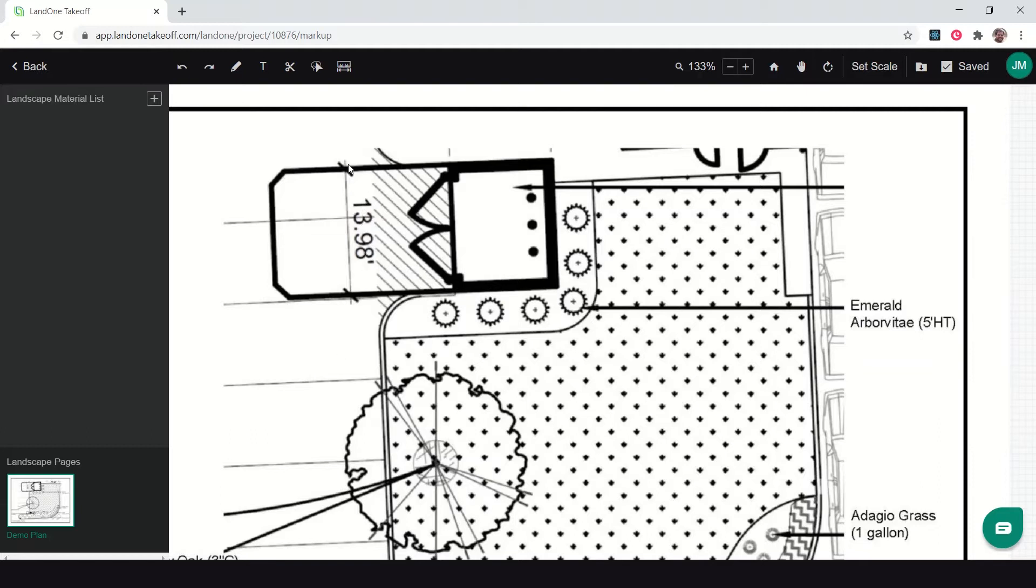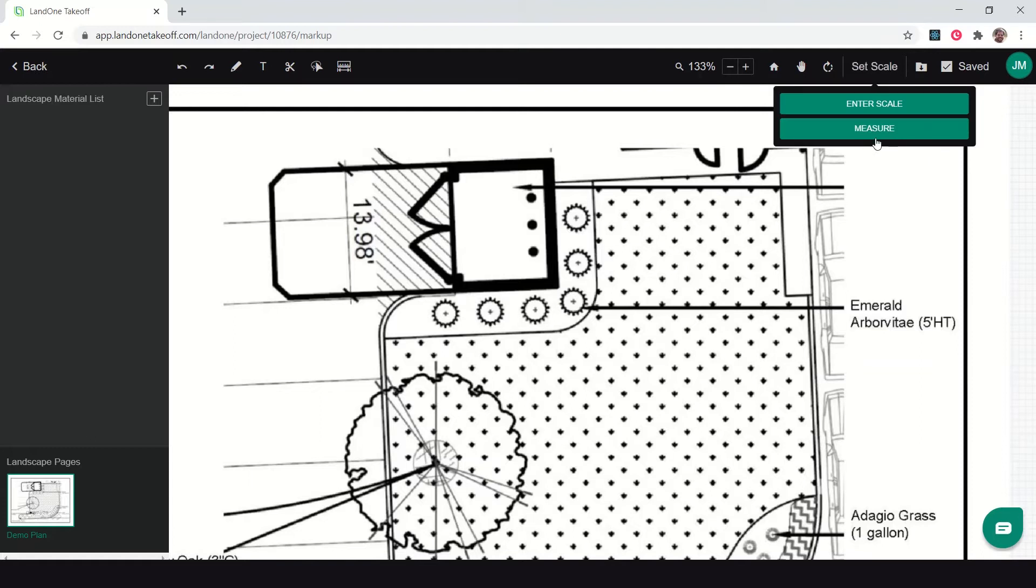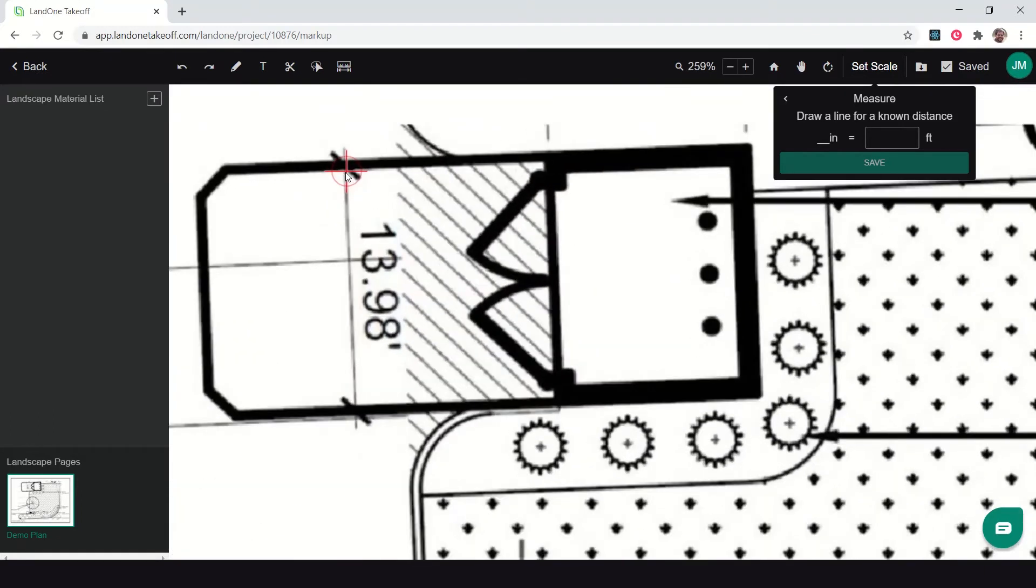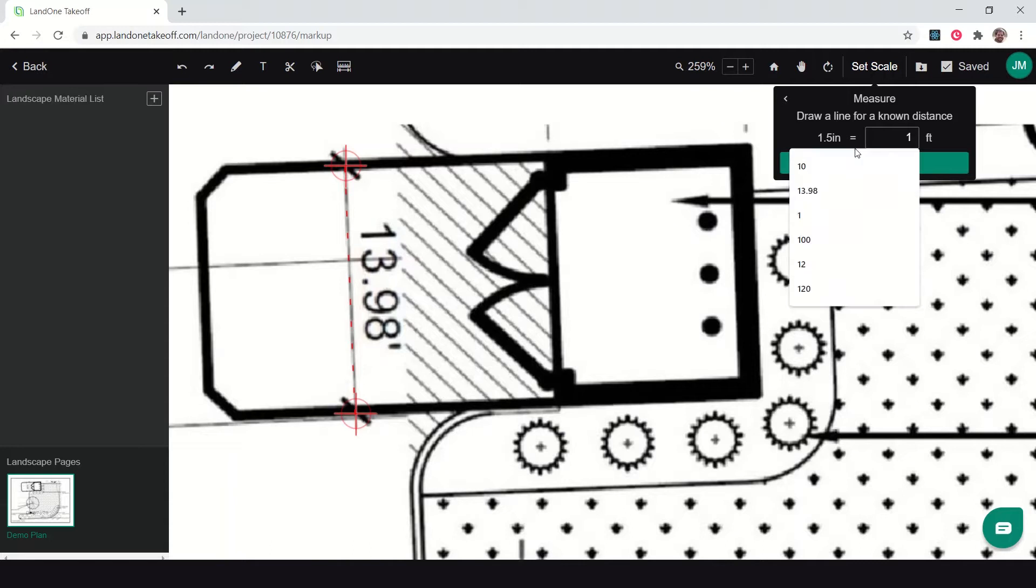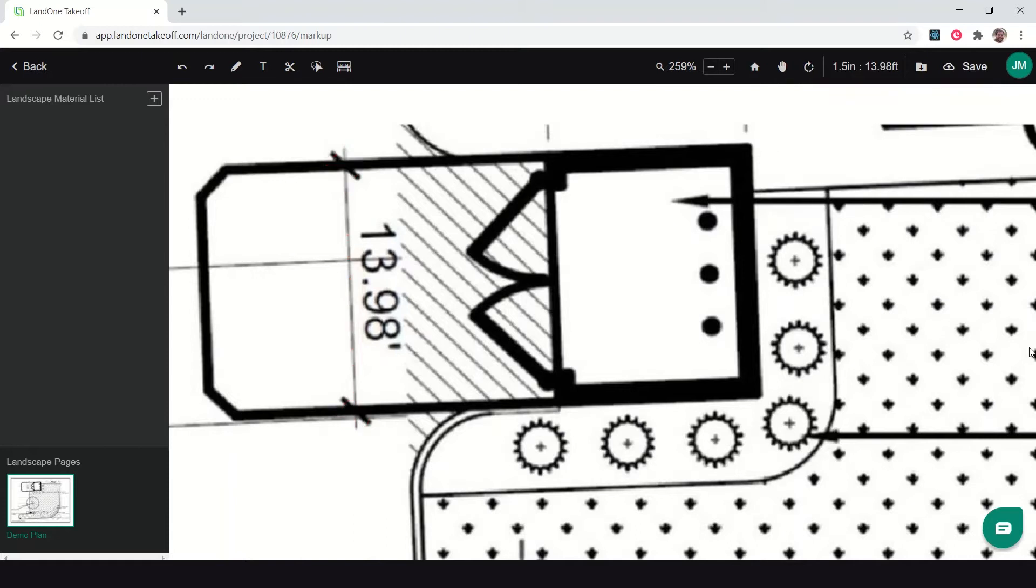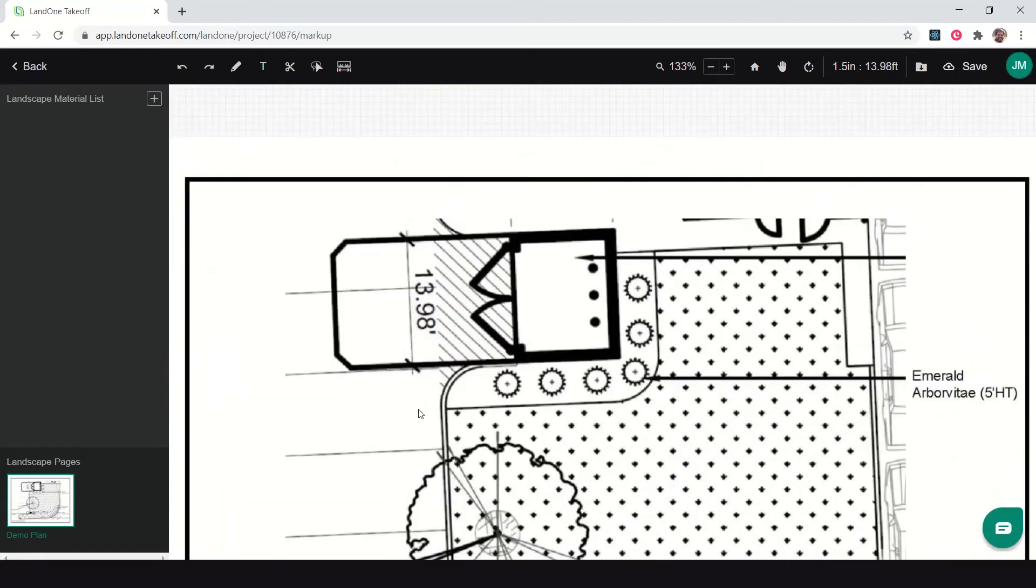I have 13.98 feet for the width of this dumpster pad. I'm going to click set scale and click measure so that I can measure this distance and calibrate my scale for measuring everything on this plan. You can see that my mouse has changed to a red cross. I'll zoom in a little bit, click once on this end, click again on this end, and tell it that's 13.98 feet. Now my scale is accurately set.